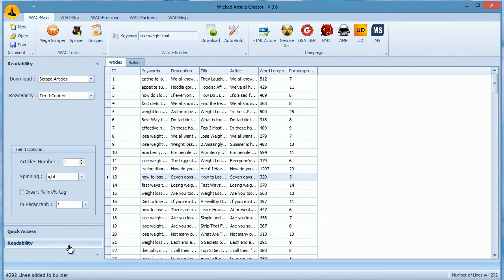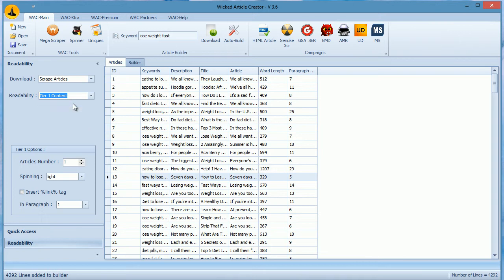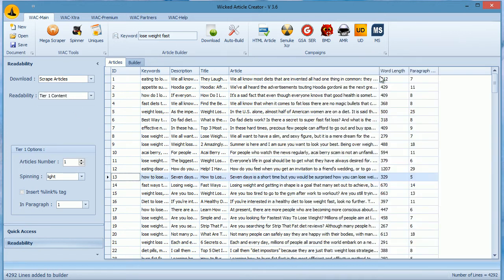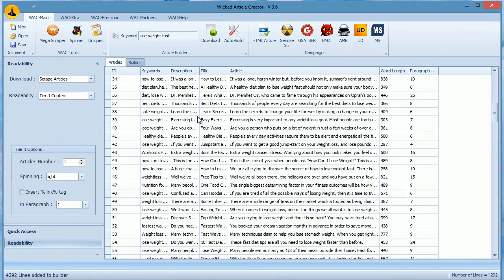As you can see here, I can change the readability level to either tier 1 or tier 2. When you select tier 1, WAC takes paragraphs from each article and then builds an article. This way, your content will always have much better readability.